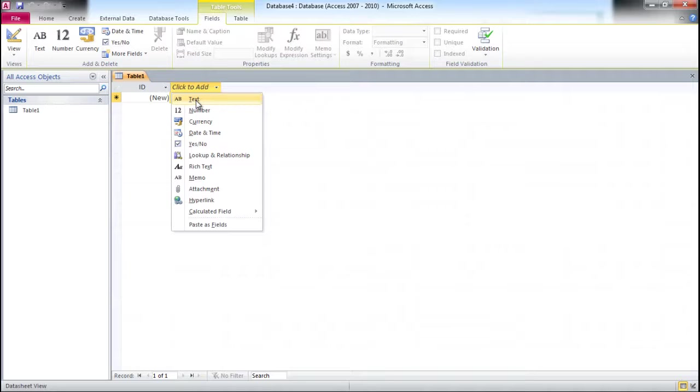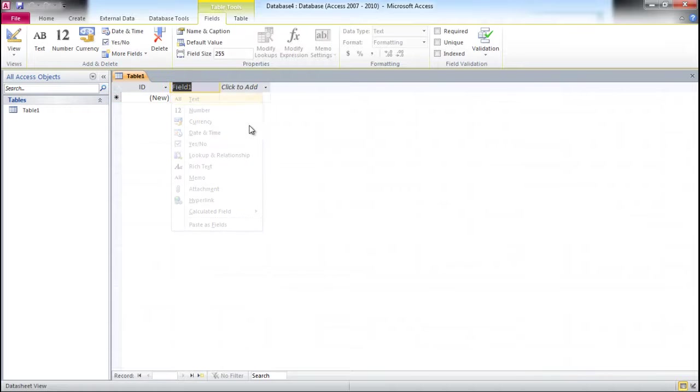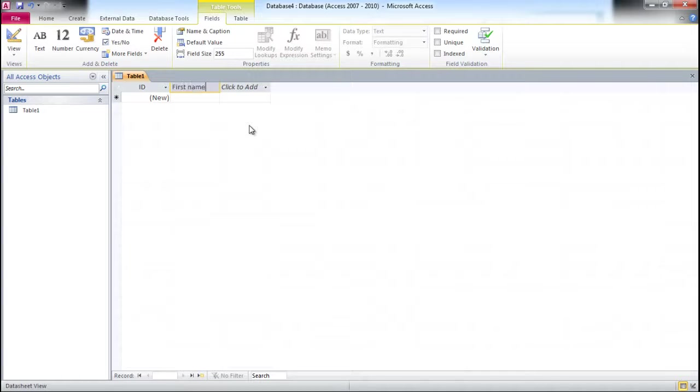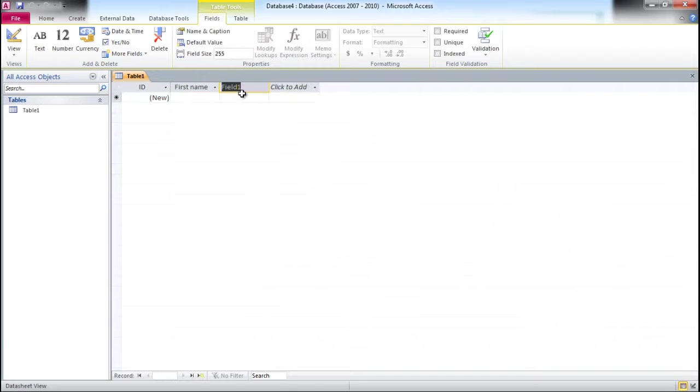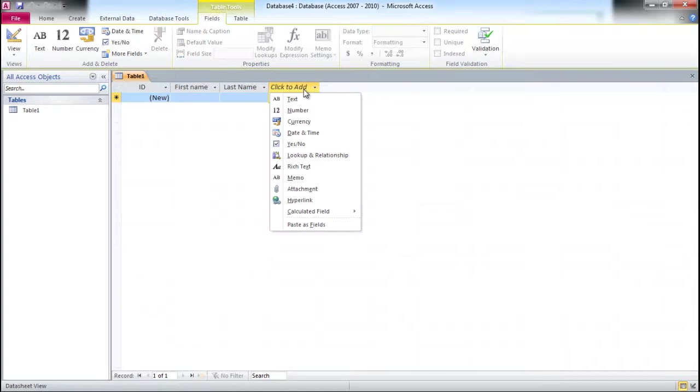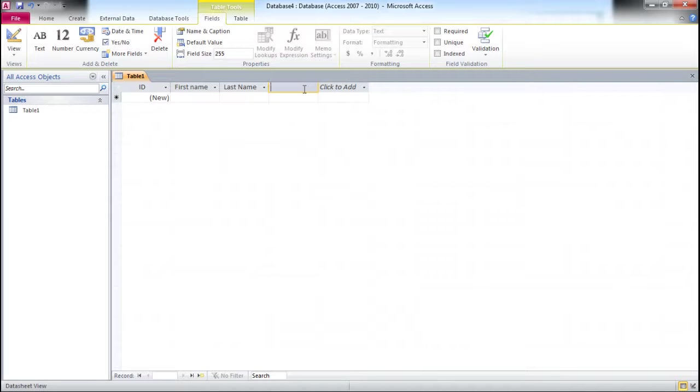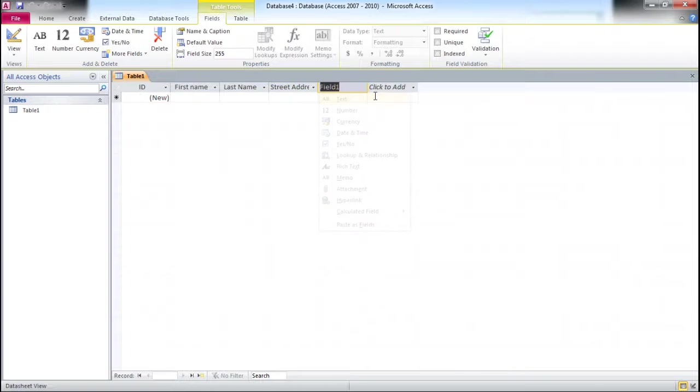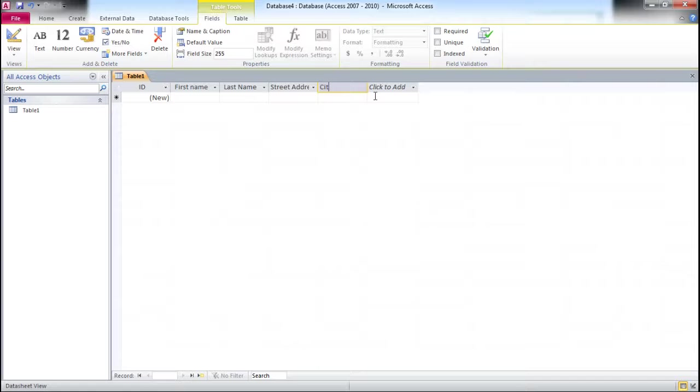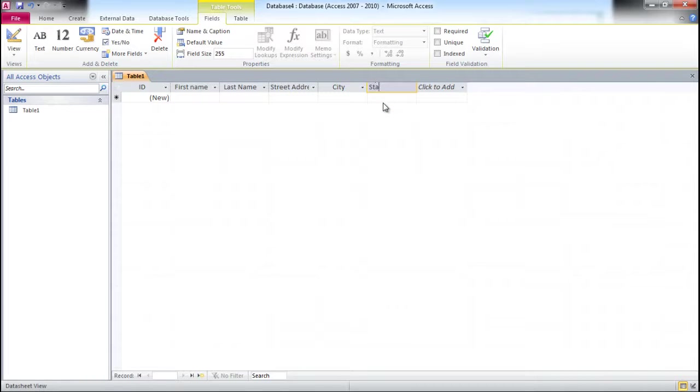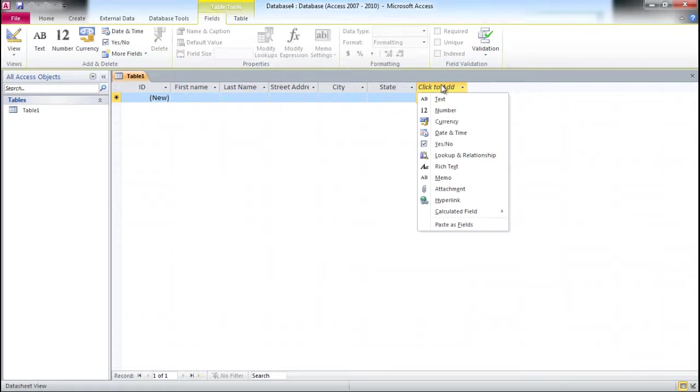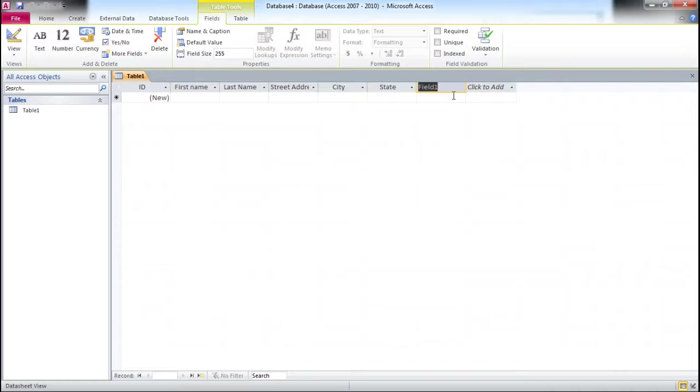Most of our fields are going to be text fields. My first field is First Name, then I have another text field called Last Name. I'm going to have Street Address, then a field called City, another field called State, and the final field called Zip Code.